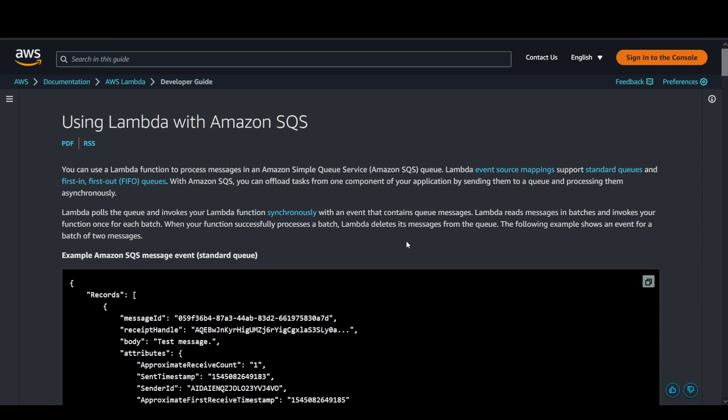The Lambda service takes care of the polling activities from the queue. It's going to read the queue on your behalf and invoke your function synchronously, whichever function you configure in your event source mapping setup.